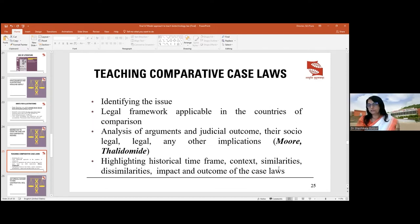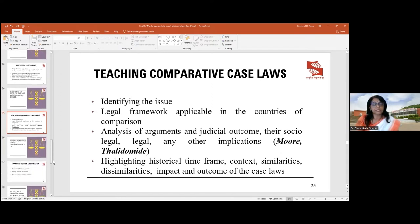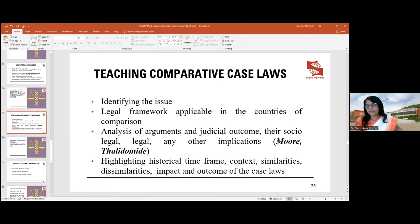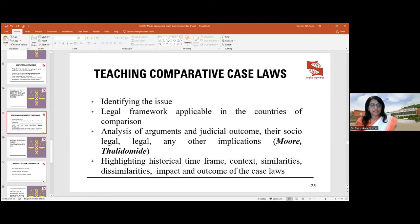Moore v. Regents of the University of California is a fascinating case where blood obtained from Moore's body was used to develop products. Moore challenged it but was unsuccessful: he could challenge the taking of blood without consent but could not claim a share of the university's R&D benefits. Subsequently, other cases arose where blood from people with immunity — such as the Masabi tribe — was taken, and those communities submitted grievances against the infringement of their personality rights.